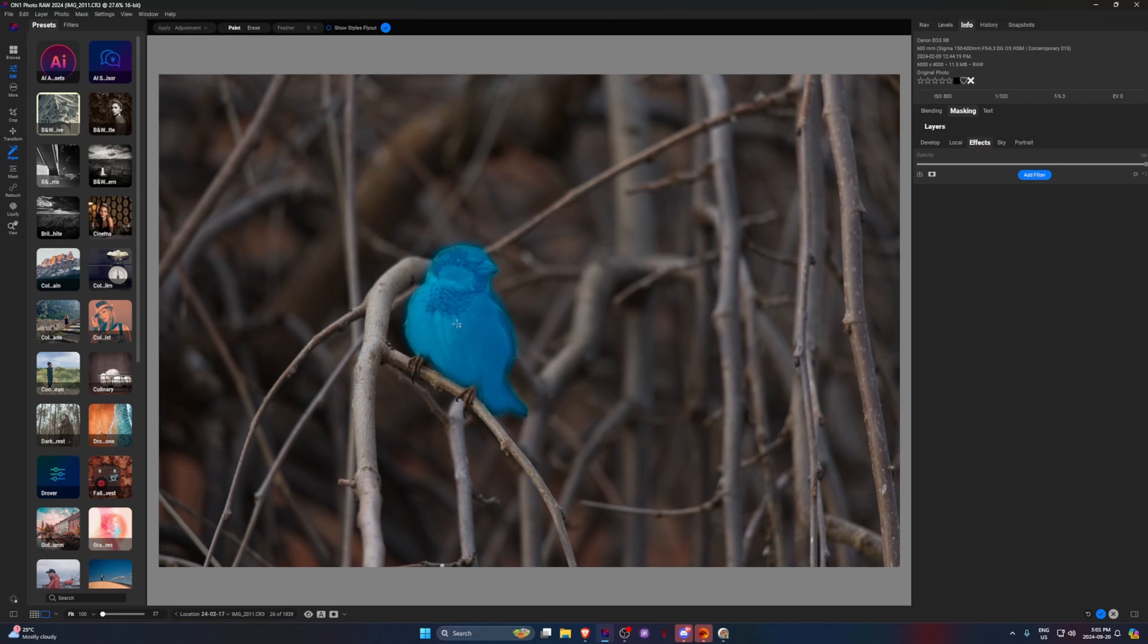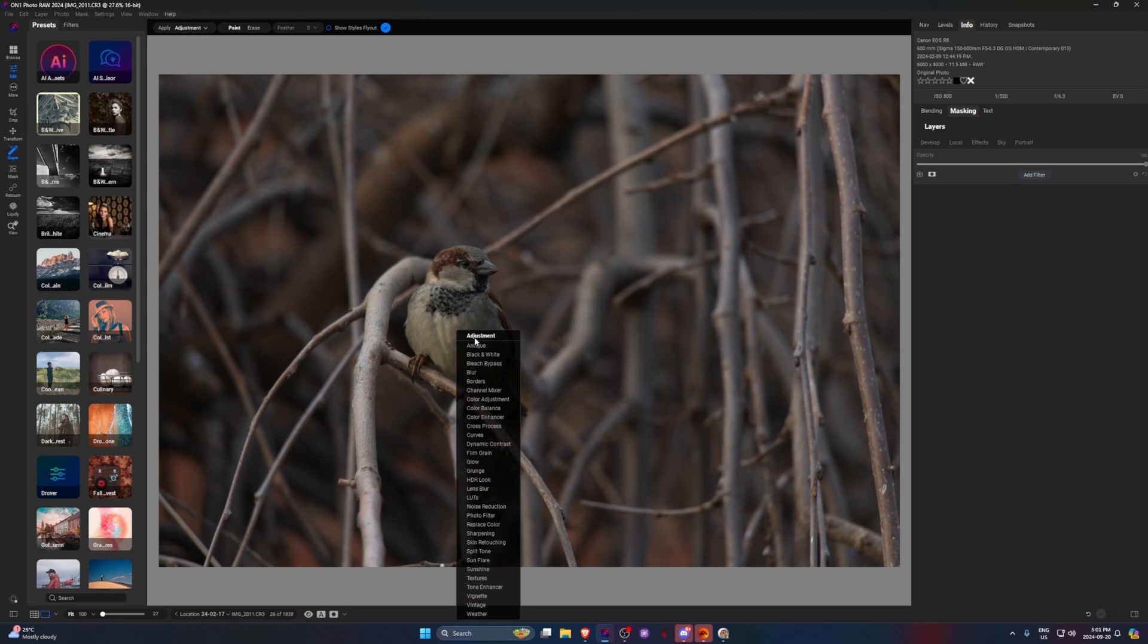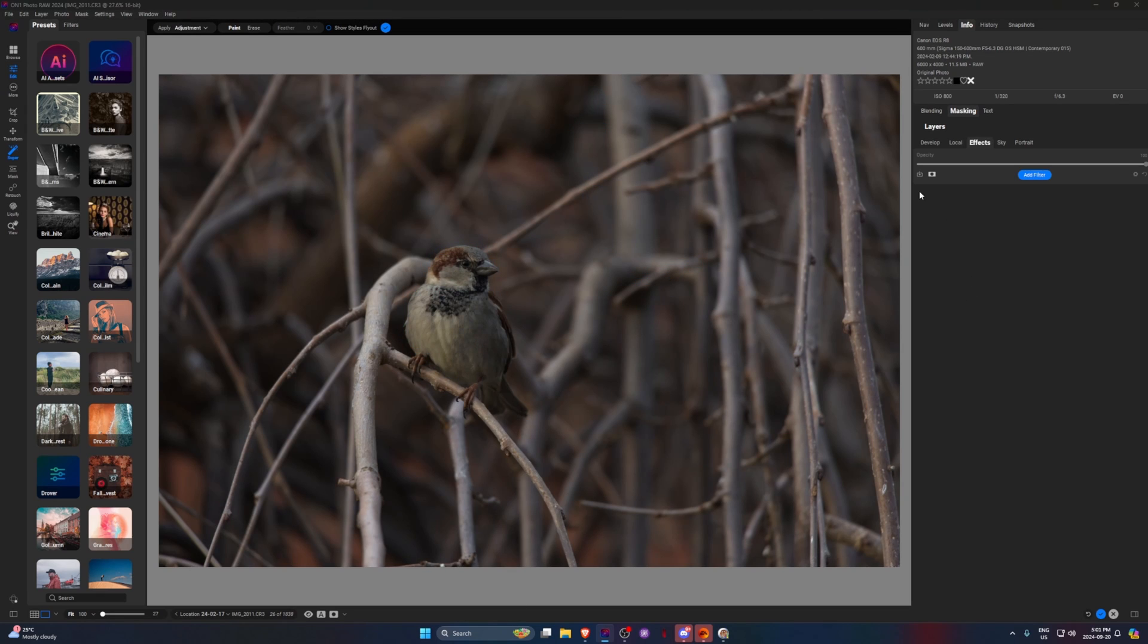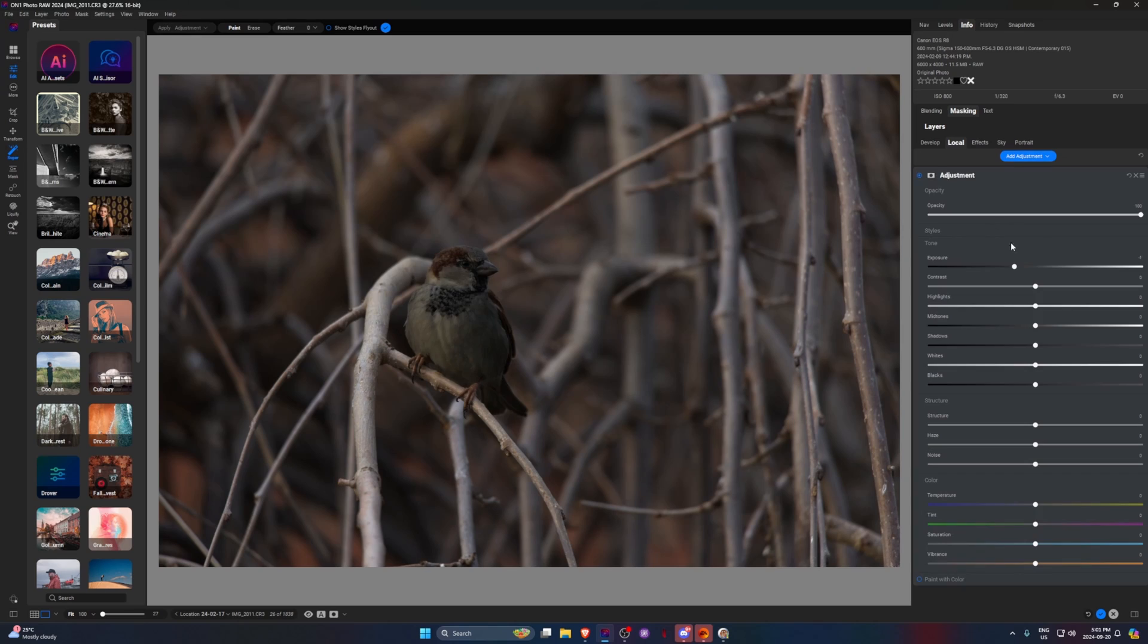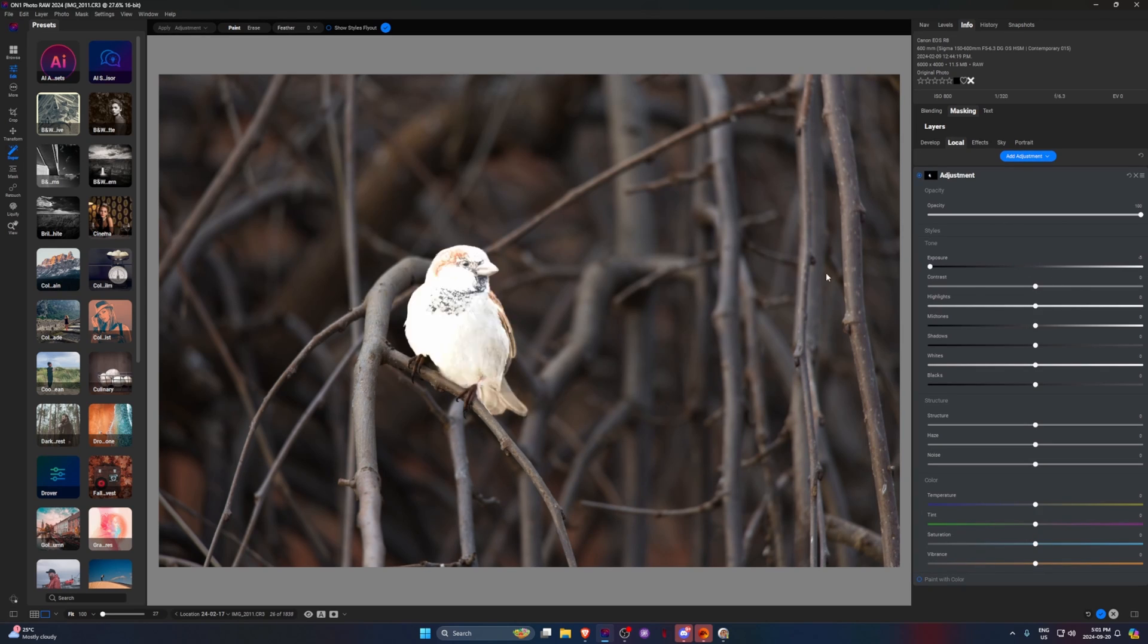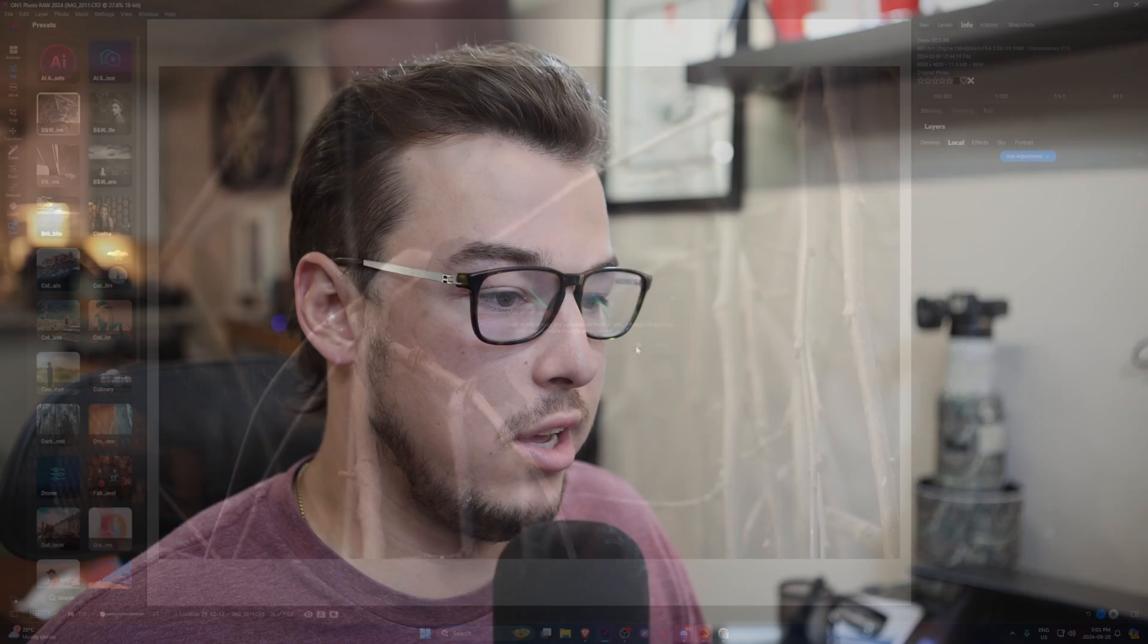If I want to select this bird here and then I can create just create an adjustment layer and then I can edit just this bird, it works really well. They have a depth mask analyzer coming in the 2025 version. So that'll be really interesting to test as well. That way I could say oh, just edit this focal plane.